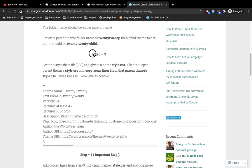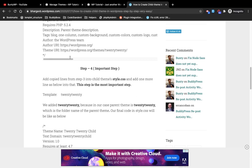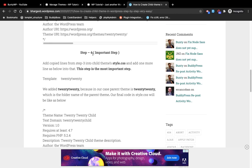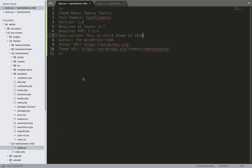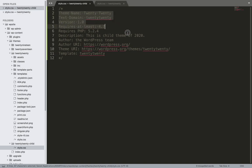Step three is done. Now moving to step four, which is the most important step. What you need to do here is add a new line into this comment block — everything will be handled from this comment.